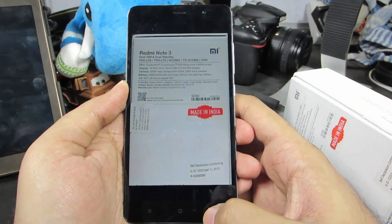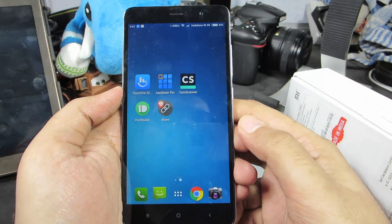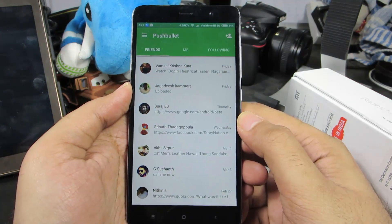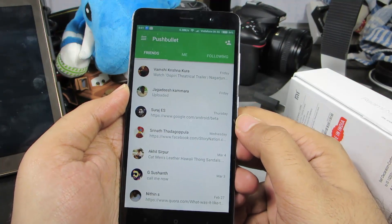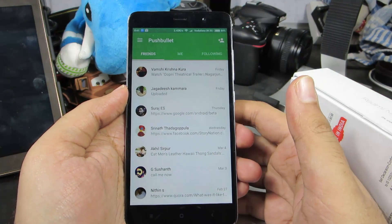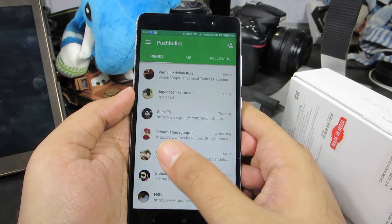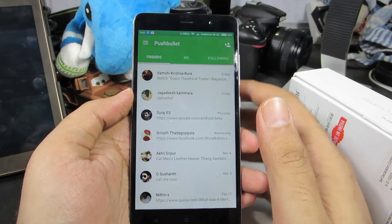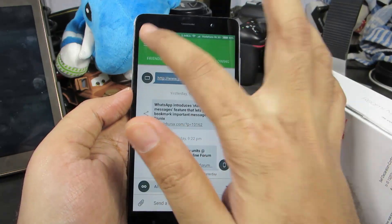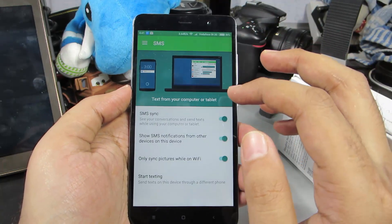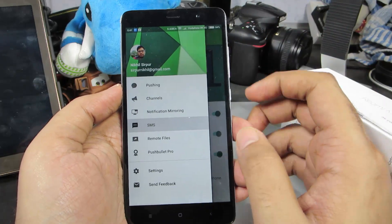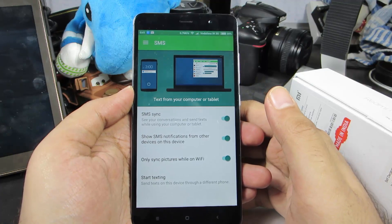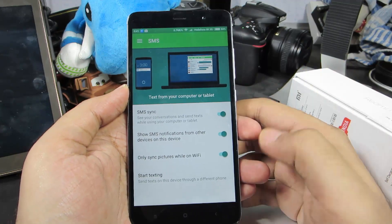Instead of using a normal camera app, I would definitely suggest using CamScanner to take pictures of any text. The next app is Pushbullet. Using this app, we can mirror notifications from our Android device to our web browser or computer. We can also send links, images, and files to friends. It's not a chat application, but you can also chat on it. We can also mirror our messages and check all messages right from the browser and even reply to them.